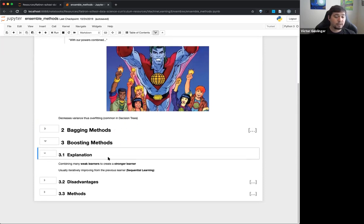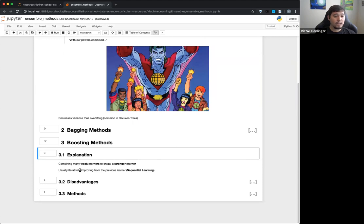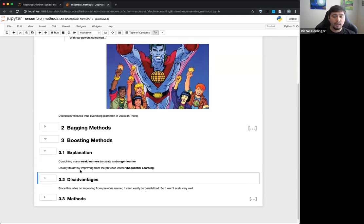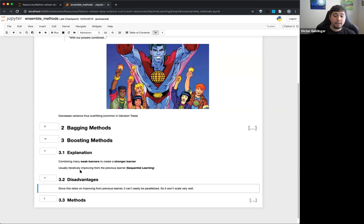For boosting, we're also combining many weak learners to create a strong learner — similar to bagging — but here we use sequential learning: iteratively improving from the previous learner. Think of student A who's good at science taking the test first. Then student B focuses only on the questions student A got wrong. We look at what errors the first learner made and use those errors to enhance the next learner. The key disadvantage: this relies on improving from the previous learner, so it can't be parallelized.